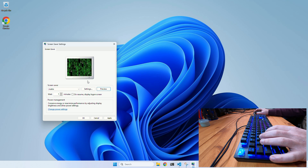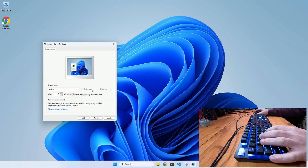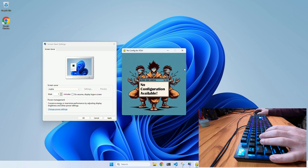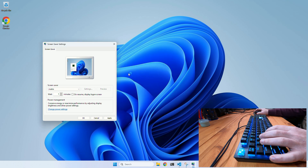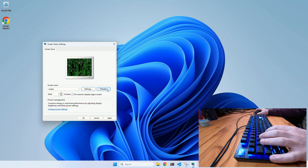Not sure why it works on this machine and not on my laptop. Let's see the settings. No config for you. And then we have the preview, which shows the screensaver in normal mode.